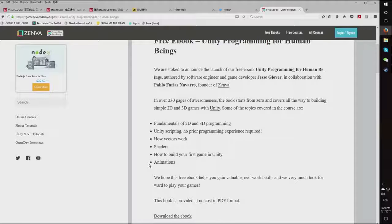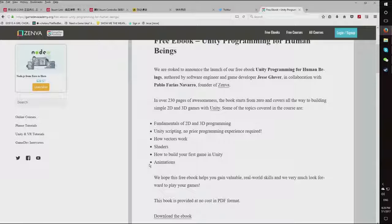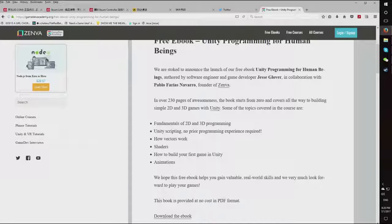We hope this free ebook helps you gain valuable real-world skills, and we very much look forward to playing your games. The book is provided at no cost in PDF format — all you have to do is go to gamedevacademy.org/free-ebook-unity-programming-for-human-beings. I hope some of you will download the book; I put a lot of man hours into making it. On this site I also have tons of tutorials and will be adding more. That's my video for this time, RisingPhoenixDev signing out.